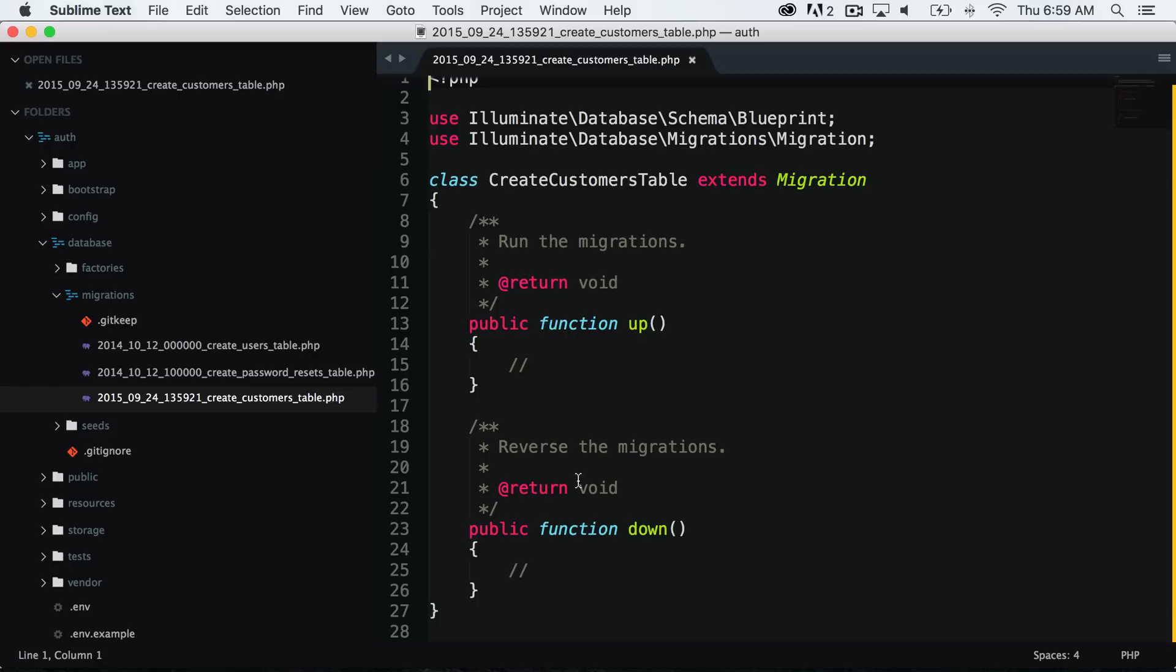What each of these do is these get run when you do php artisan migrate, then it runs the up function. And once you do php artisan migrate rollback, it will do the down function, which will basically drop the table or remove what you have done in the up function.